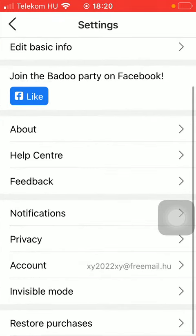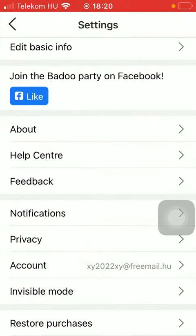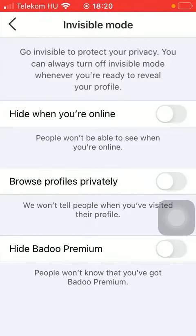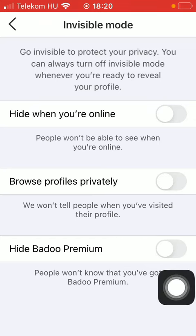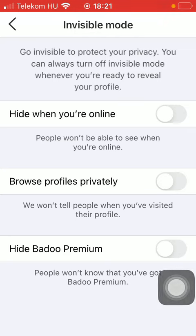Now tap on invisible mode down below, and here you can select from these three options. As you can see, the invisible mode protects your privacy. You can always turn it off whenever you are ready to reveal your profile.